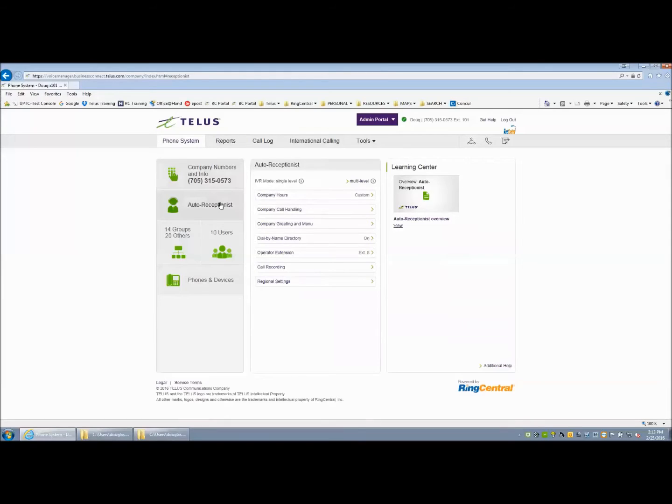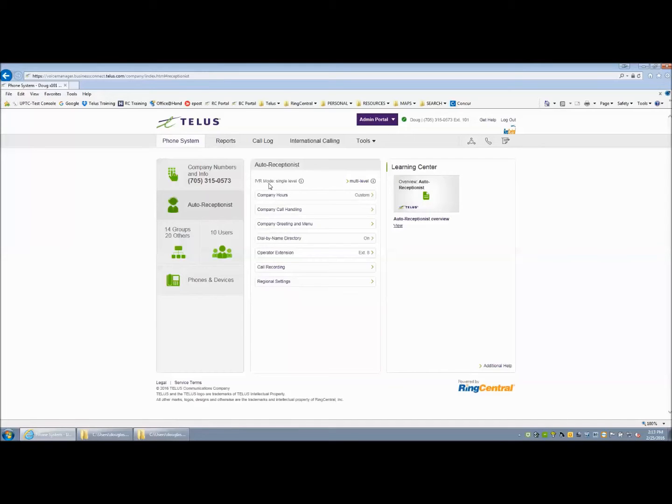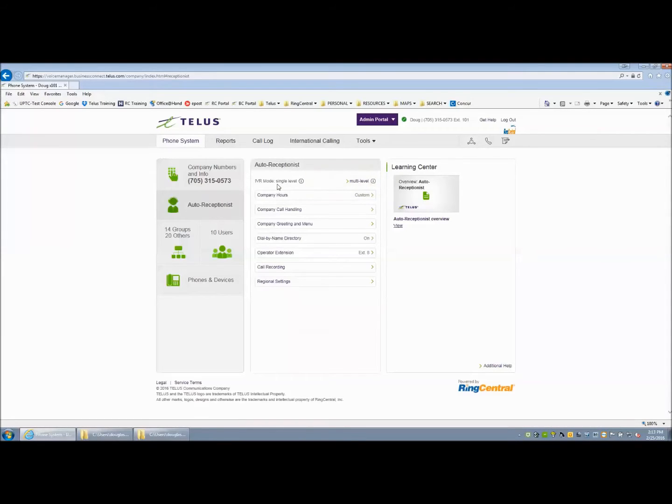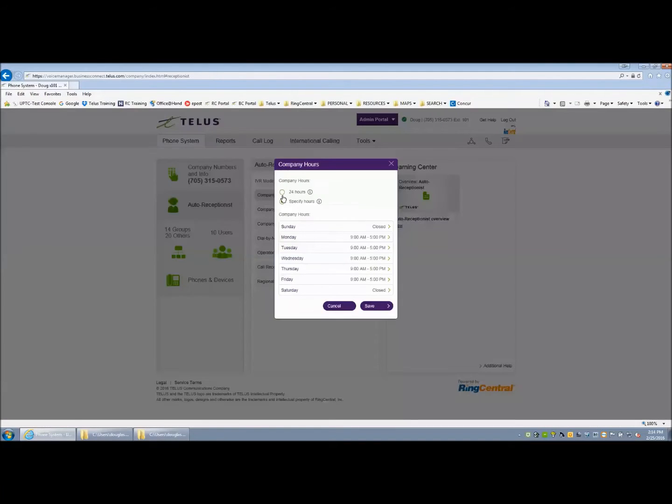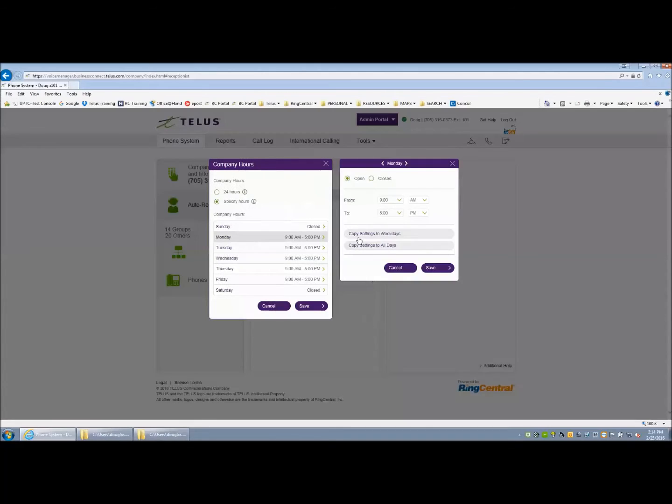Now, to the Auto Receptionist. In Single Level Auto Receptionist, start with Company Hours. This will base your company hours during working and after hours. The daytime greeting is based on your office hours. You would select your office hours from the drop-down menu, whatever that may be, then copy them to the days of the week so they all match.